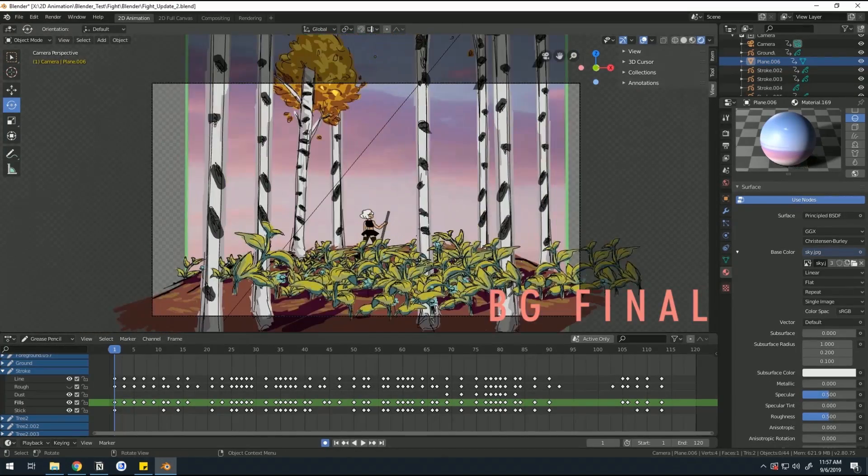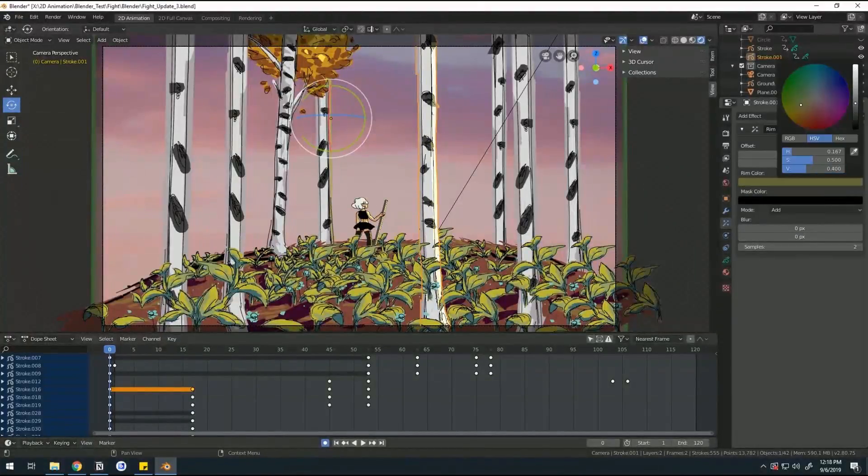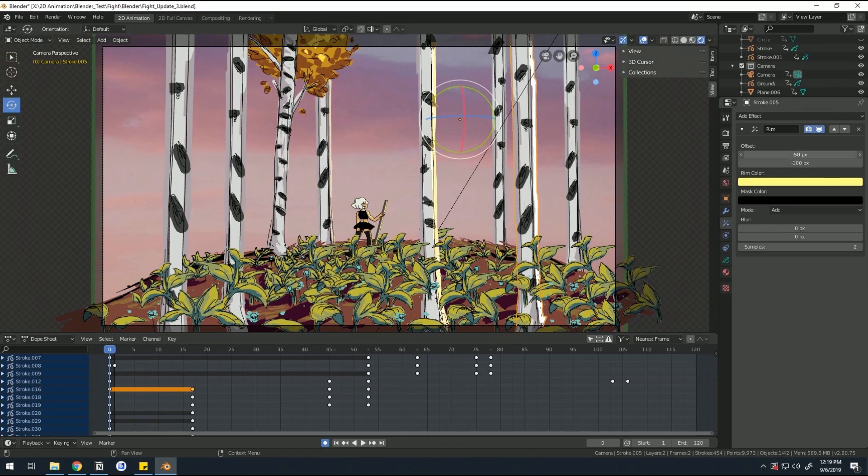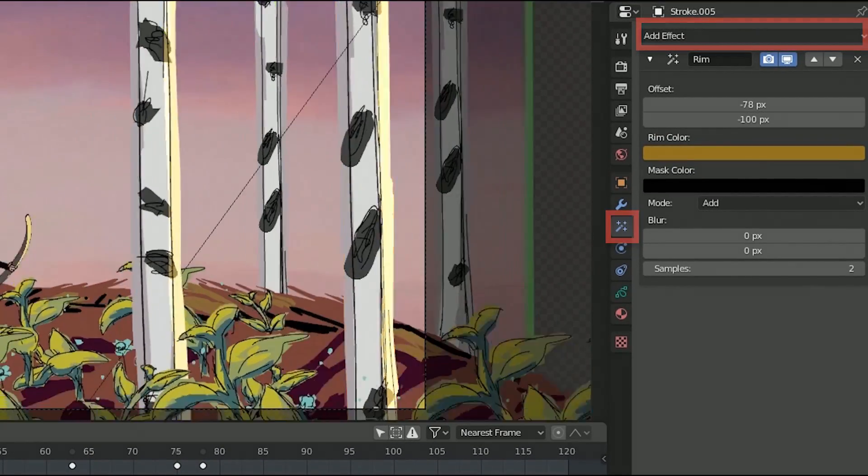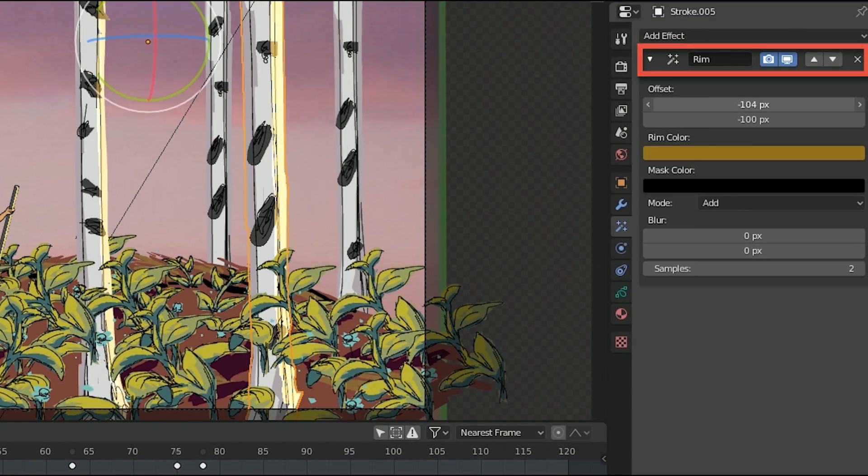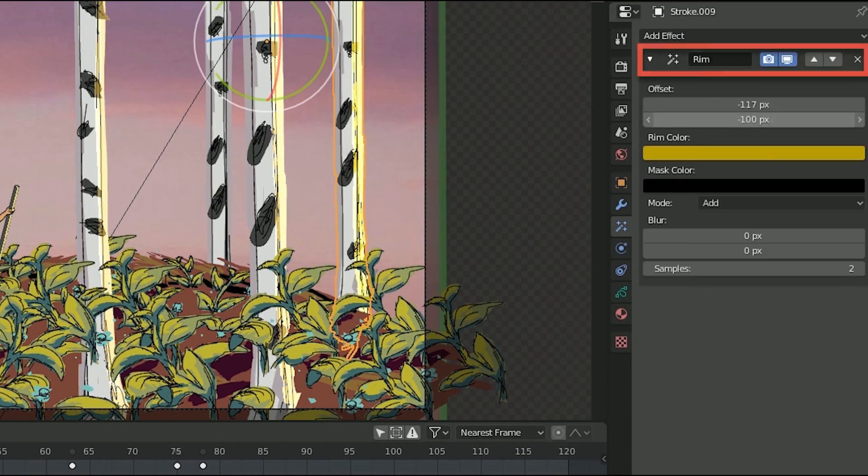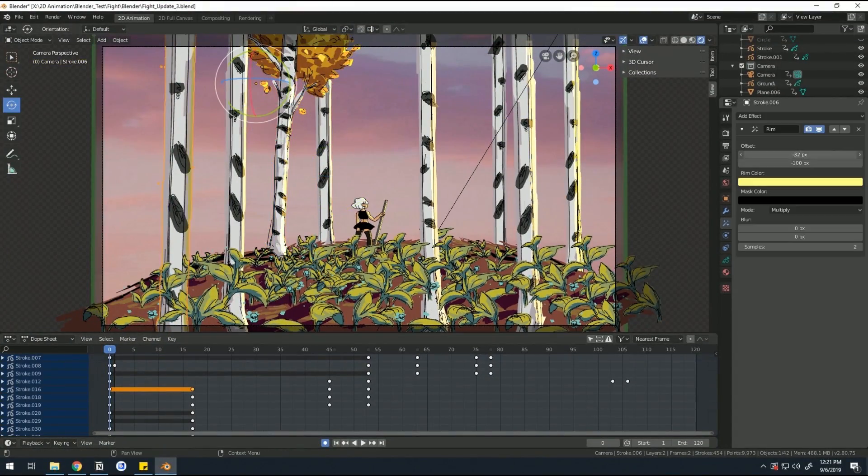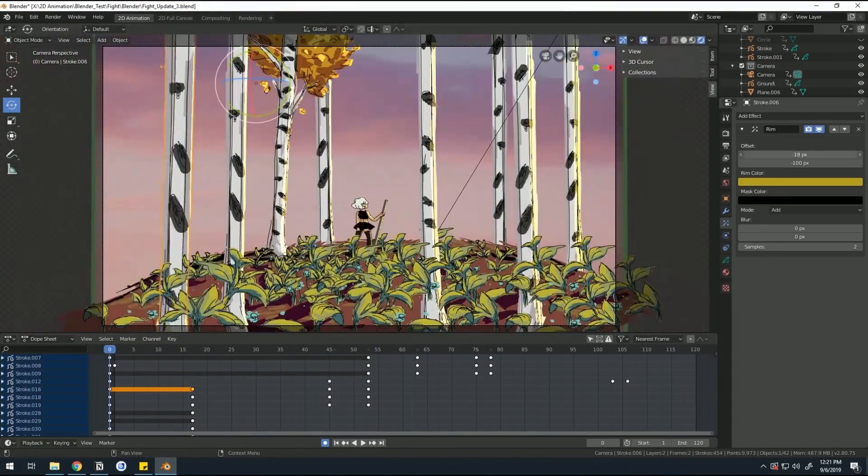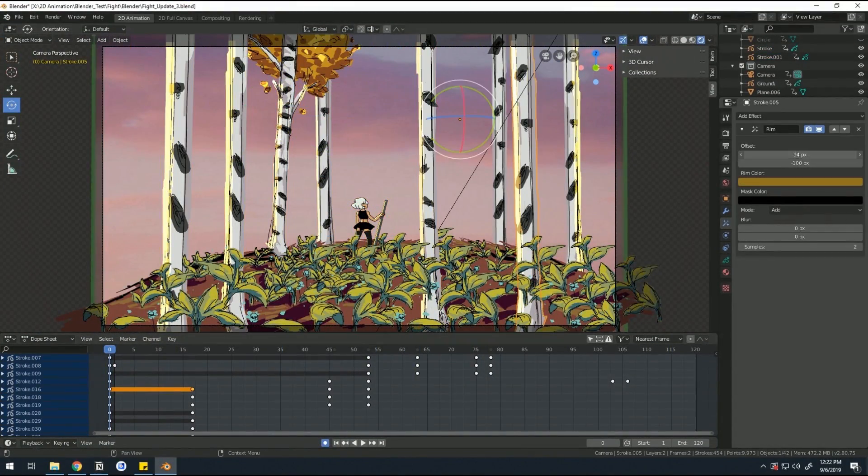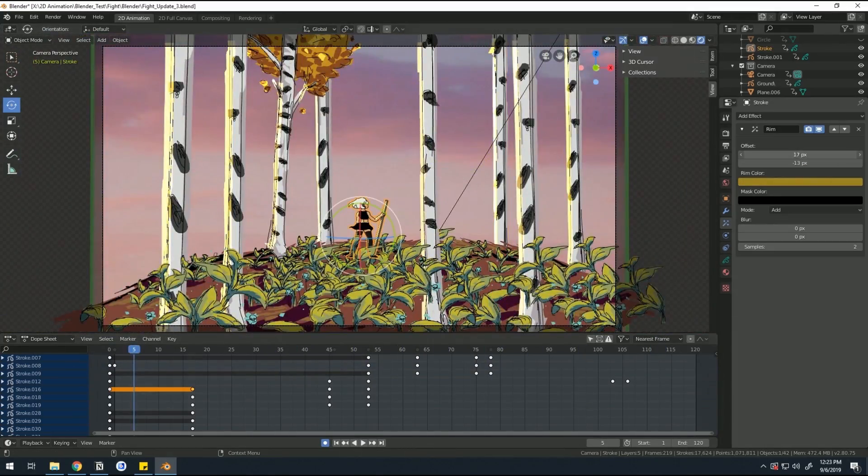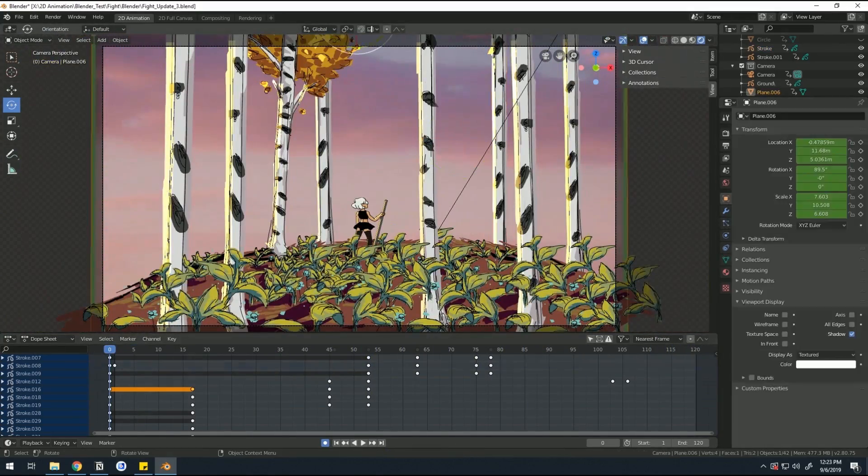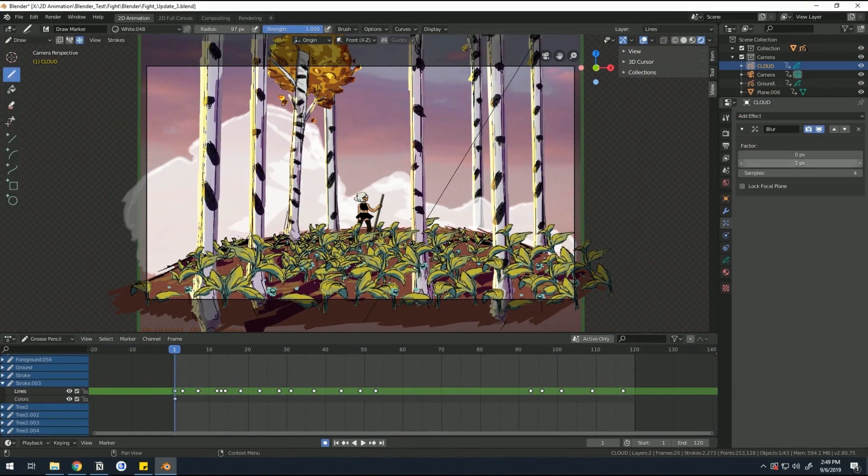Another cool thing that Blender 2.8 had that I found out accidentally were effects. These effects included a rim light, which I then added to every single element in my scene except for the leaves, because I'd multiplied them way too many times and had no patience to go back in for that.